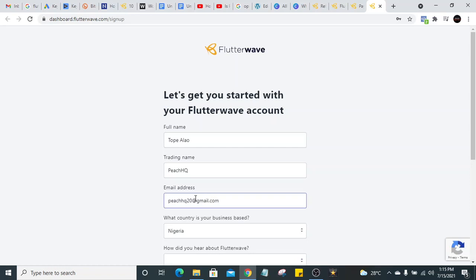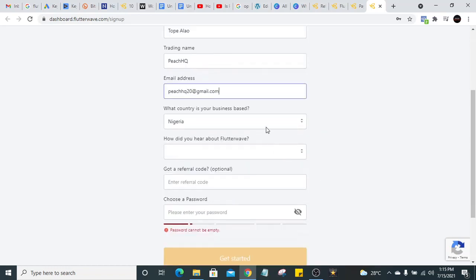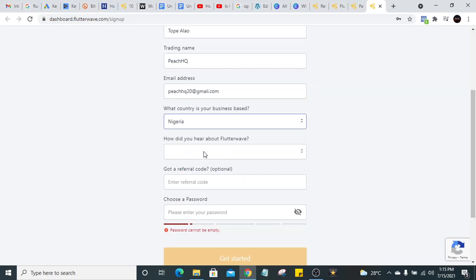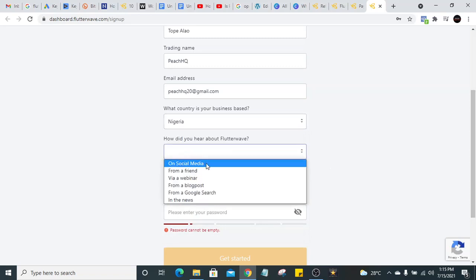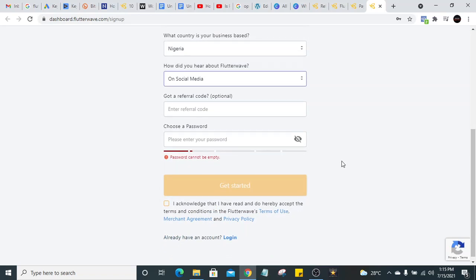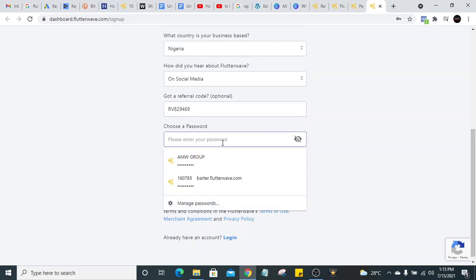If you have a business email address, you can use it. Select your country — probably Nigeria, Ghana, or Mozambique. I'll choose Nigeria for this case. For 'How did you hear about us?' select Social Media, since YouTube is a social media platform. If they ask for a referral code, use RV829469.